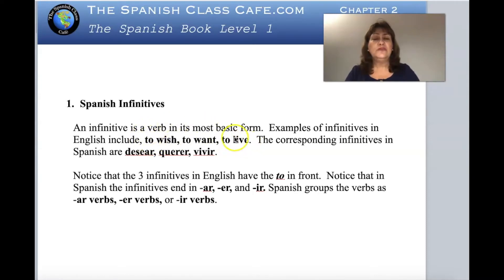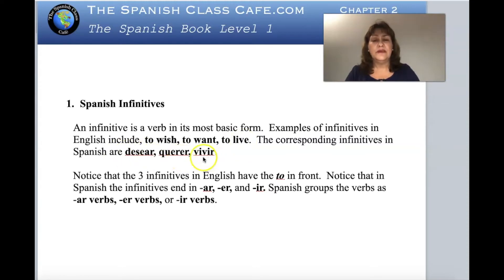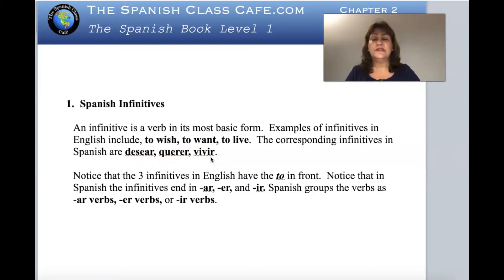The equivalent to these three infinitives in Spanish will be desear, querer, vivir. You can see that we have an ending: the -ar, -er, and -ir. We group the verbs or the infinitives in Spanish as -ar verbs, -er verbs, and -ir verbs.